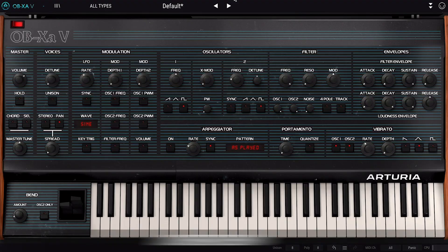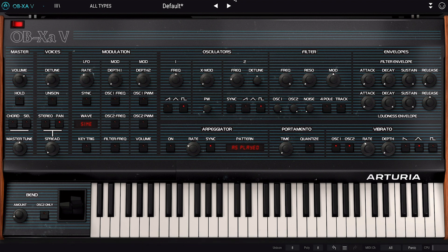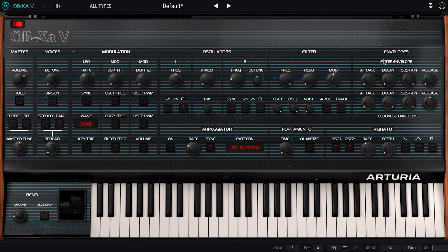OB-XAV comes with a classic subtractive signal path and is equipped with 16 voices. First we will cover its front panel, and then we'll dive into the advanced features.